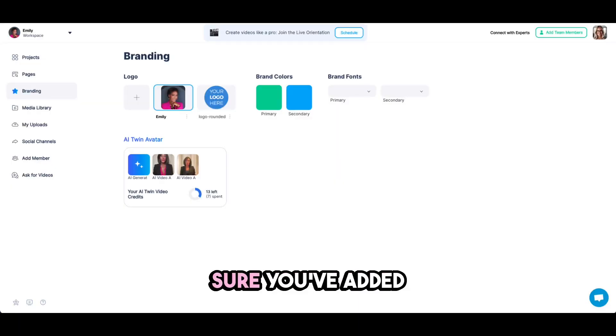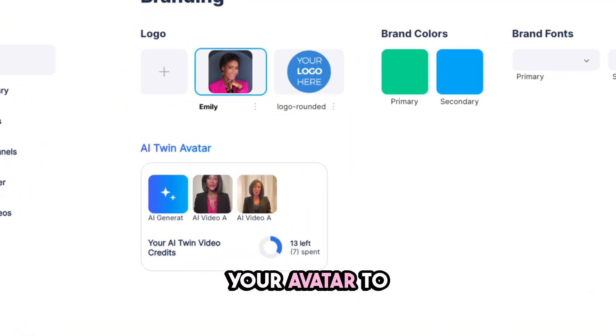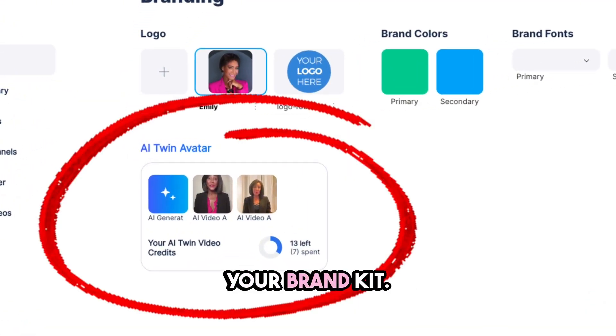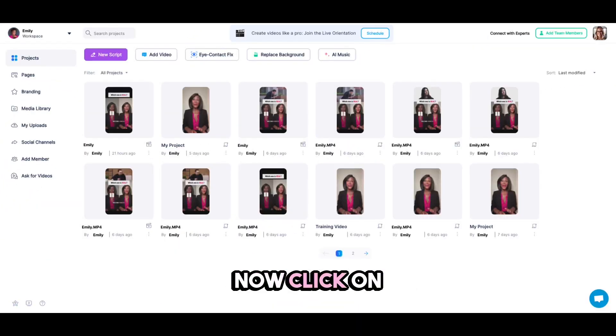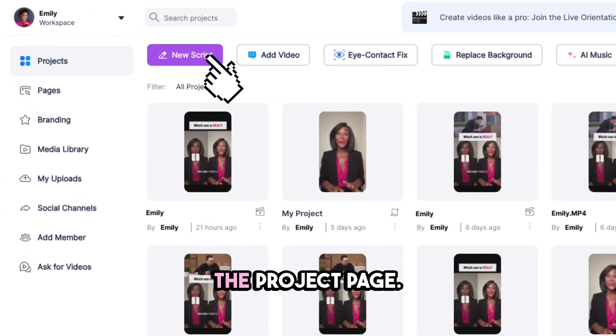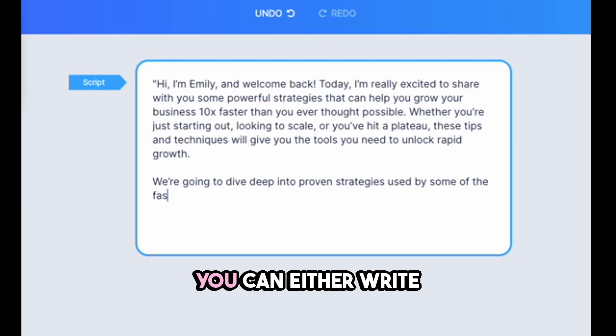First things first, make sure you've added your avatar to your brand kit. Now click on New Script on the project page.